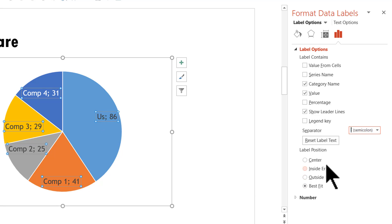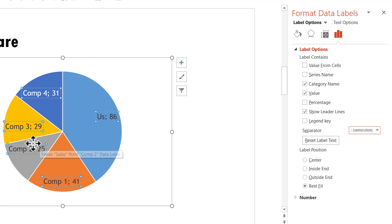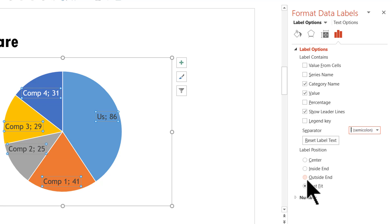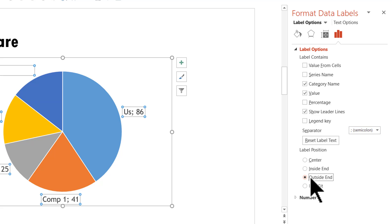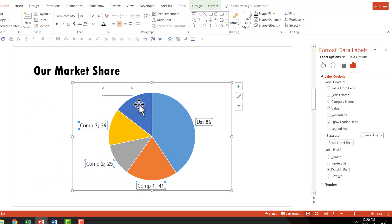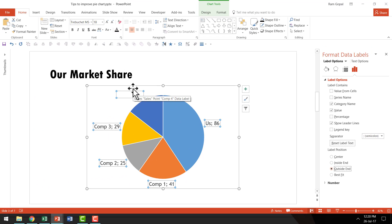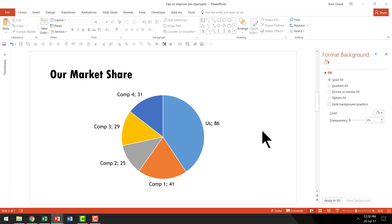The next thing is to change the label position. When you have many categories it becomes difficult to read the data labels, so it's a good idea to choose 'Outside End' rather than inside. Then I'll change the font color to black so it's easier to read. Now when I click outside, this information is way better than the default option we started with.